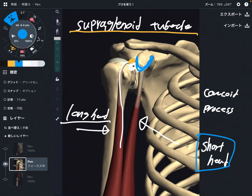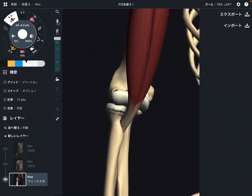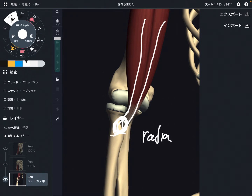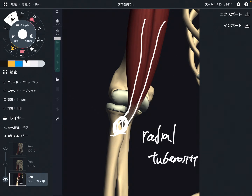This is the origin of biceps brachii. Now let's check the insertion. Here is a closer view of the elbow part. The long head and short head merge together. This part here is the radial tuberosity.